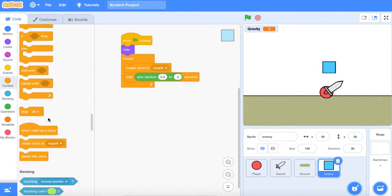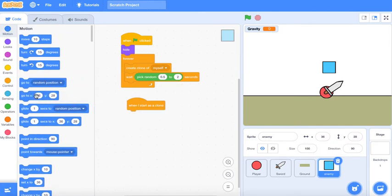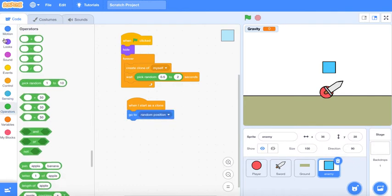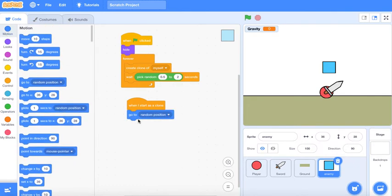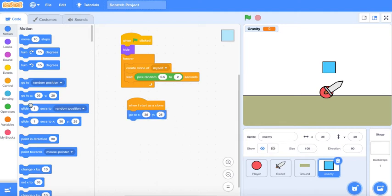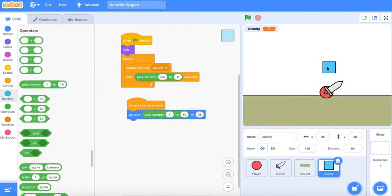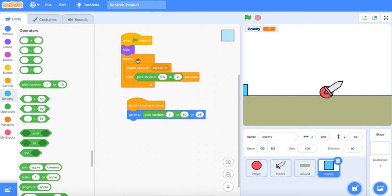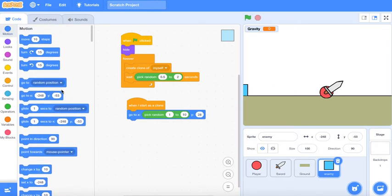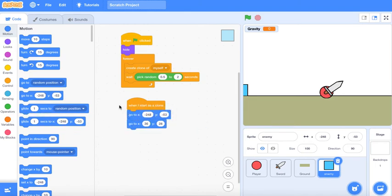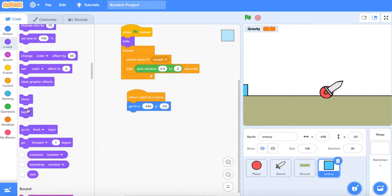When I start as a clone, you'll go to this position, show.